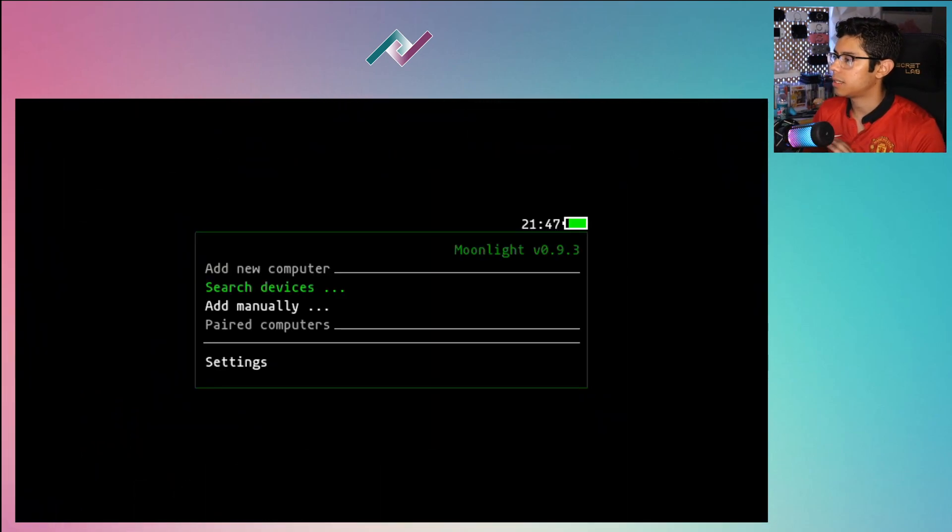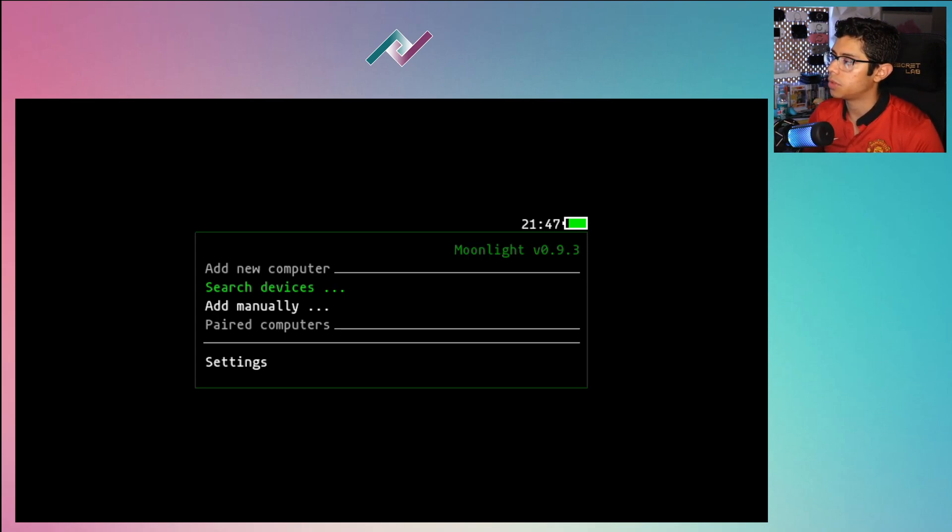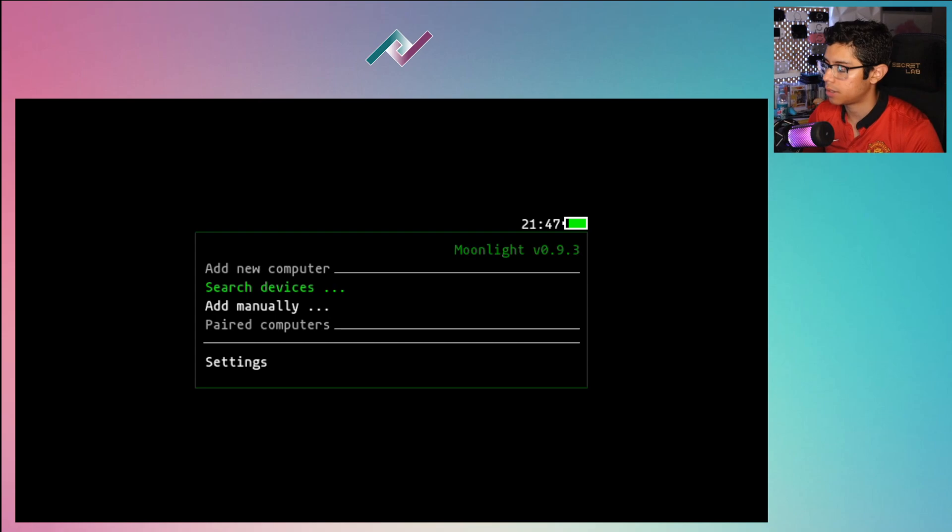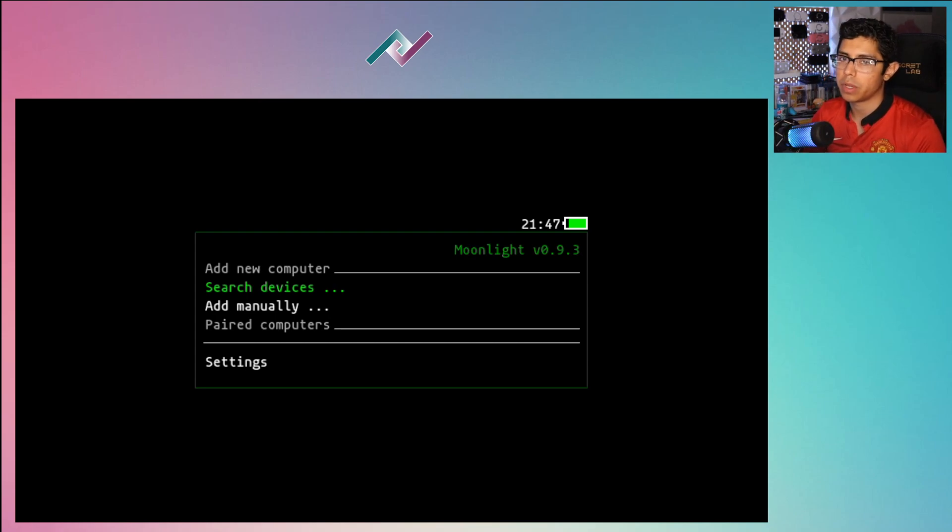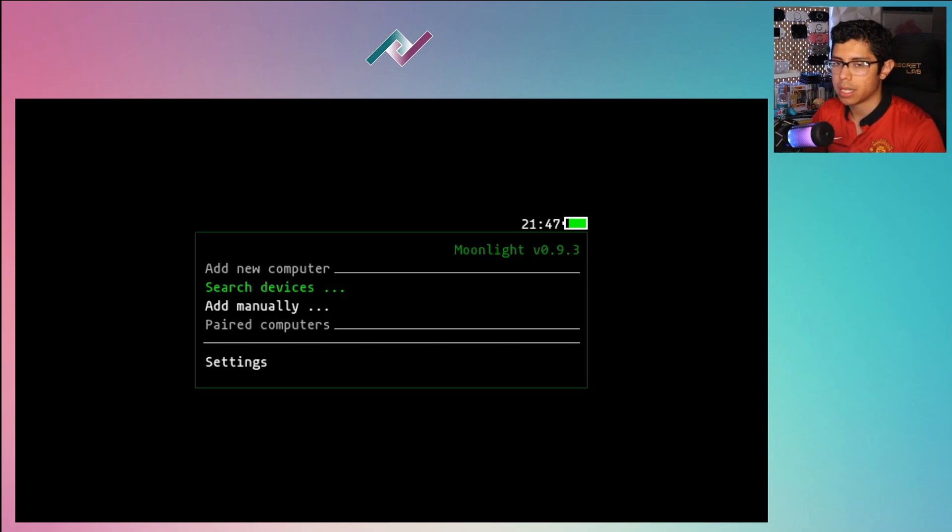So yeah, connected to the same internet connection. The latest update to Moonlight is version 0.9.3, so make sure you do have the latest release because this will fix a bug where you won't be able to actually connect to your PC.